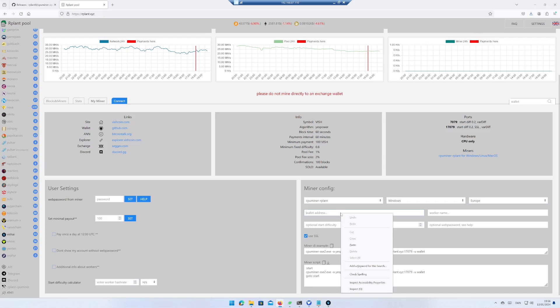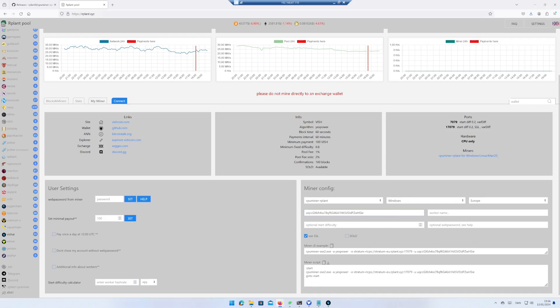Paste in your WISAI wallet. If you do not have a WISAI wallet yet, check out my video about how to create a WISAI wallet using Windows 11. Add a worker name — I enter power01.